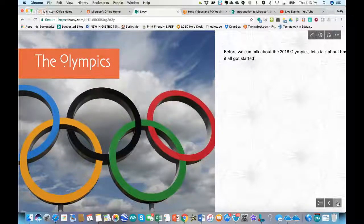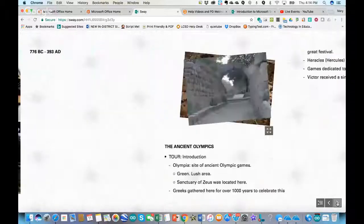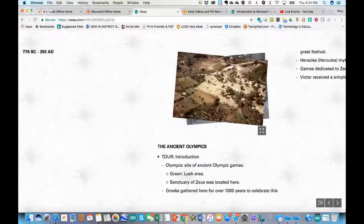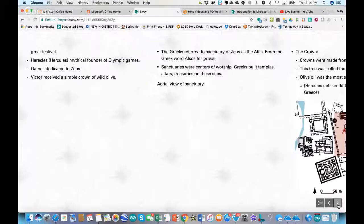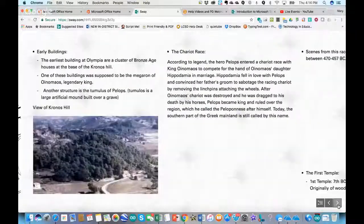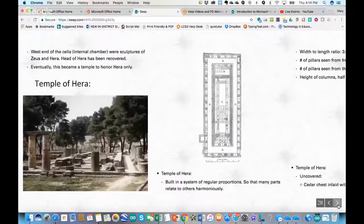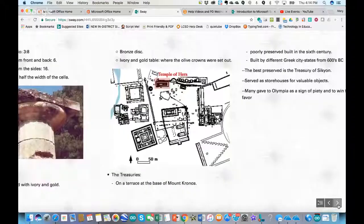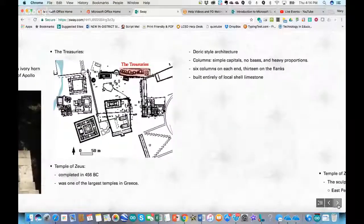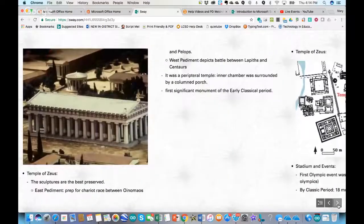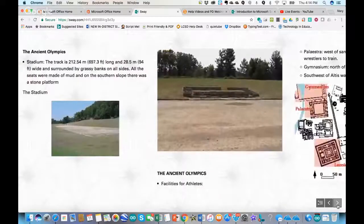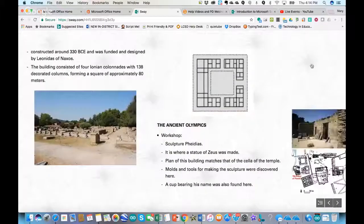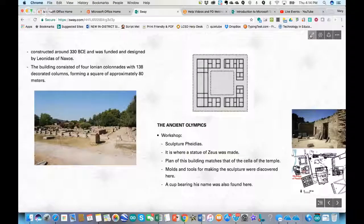Now clicking play, I can see how that's changed. This is all with just a few clicks. I can choose to have it remixed. I have my PowerPoint presentation that I brought in, made it into a Sway, and now I can go back to edit and enhance it as well.